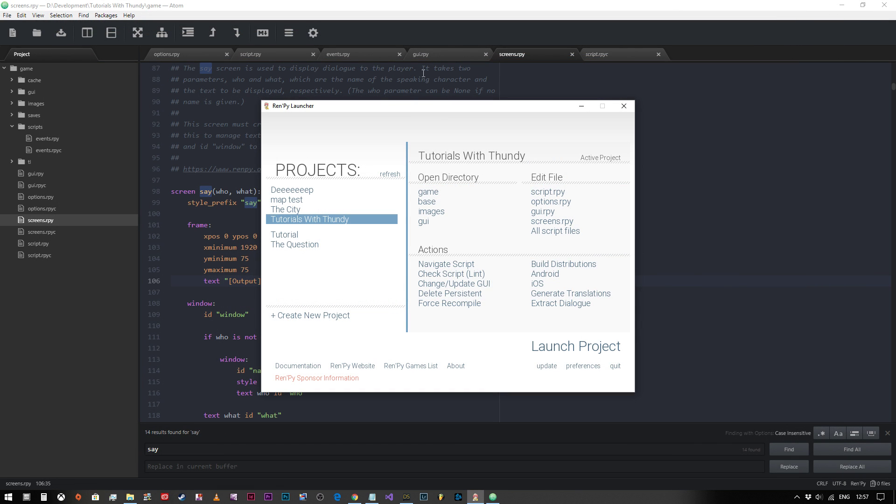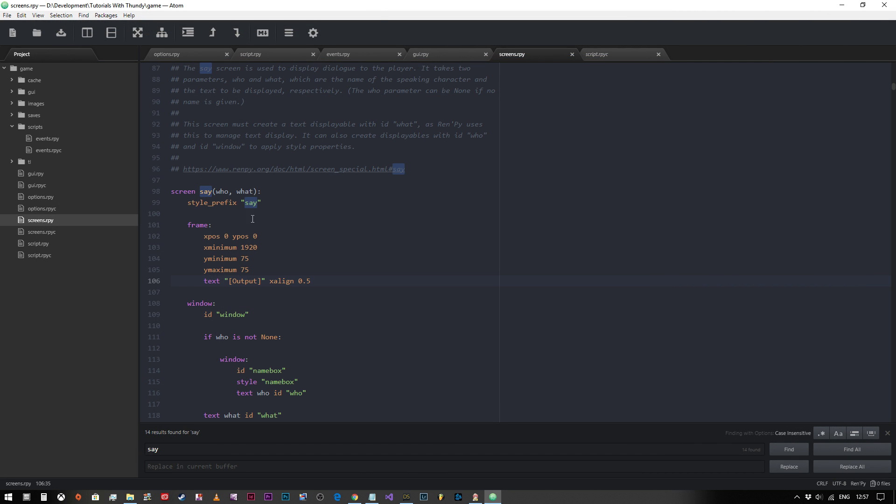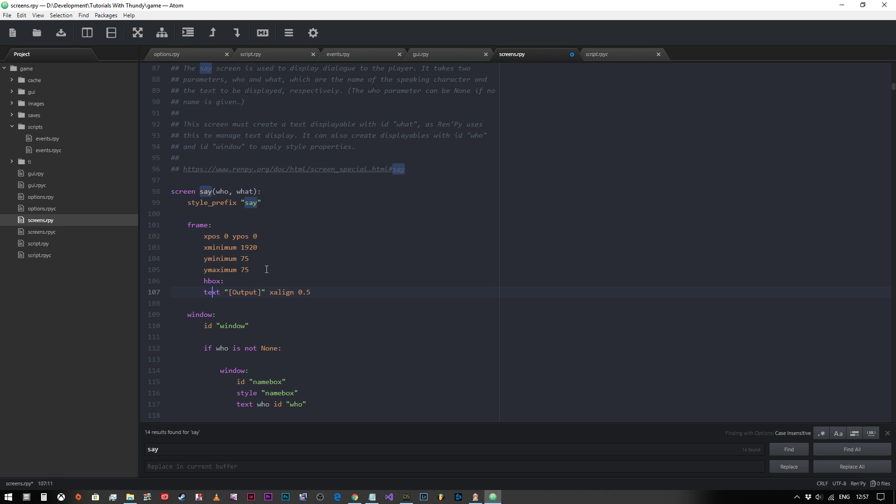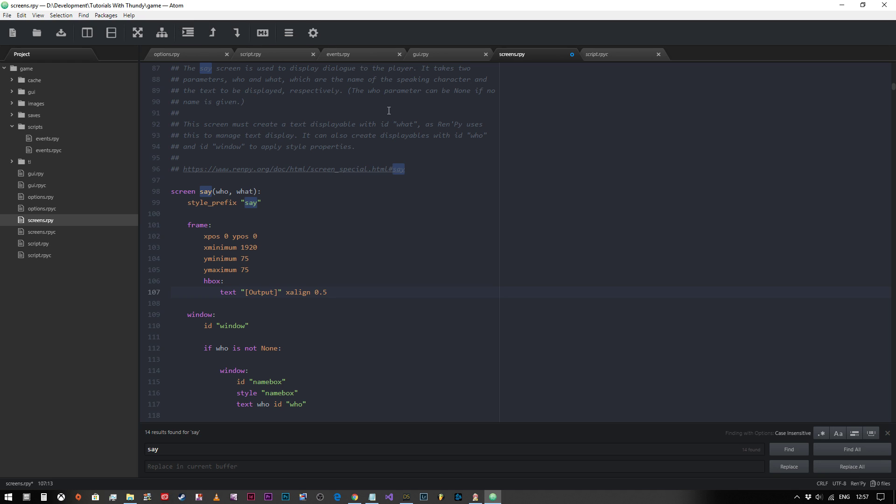Now what we can also do is we can actually change this so that we can actually put in HBox and input the text inside that. What we've basically done is we've created a frame which is a small window that's 75 pixels deep by 1920 pixels wide. But what if we wanted to put multiple elements within that frame? We could create an HBox, which is a box in which all of the elements are lined up horizontally, or we could create a VBox where all the elements within it are lined up vertically.